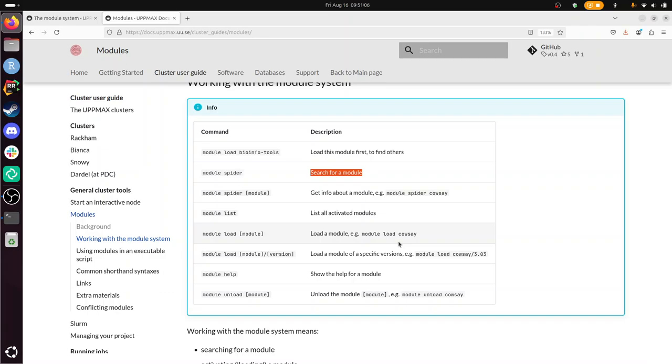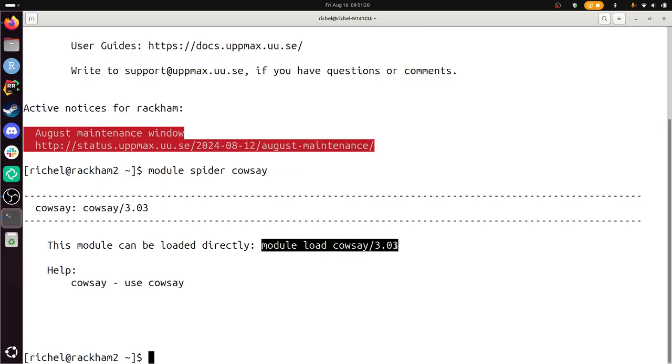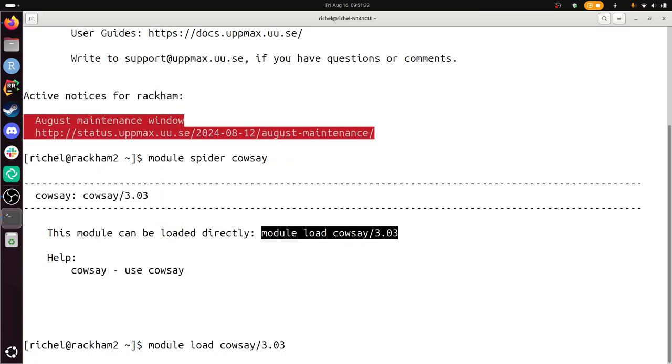Load the latest version of the module for COWSAY. Sure. So there's only one version, version 3.03. And I copy paste this and now I have loaded the module called COWSAY. You see it says nothing which means everything is okay. To confirm COWSAY works type cowsay hello. Okay. Let's do that. Cowsay hello. Yeah. There's a cow saying hello. Well done.